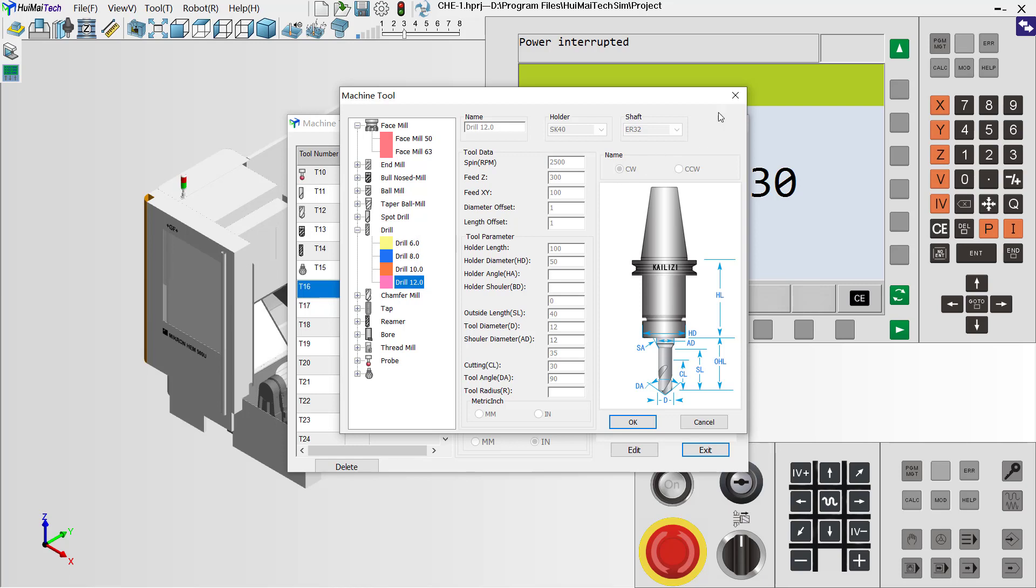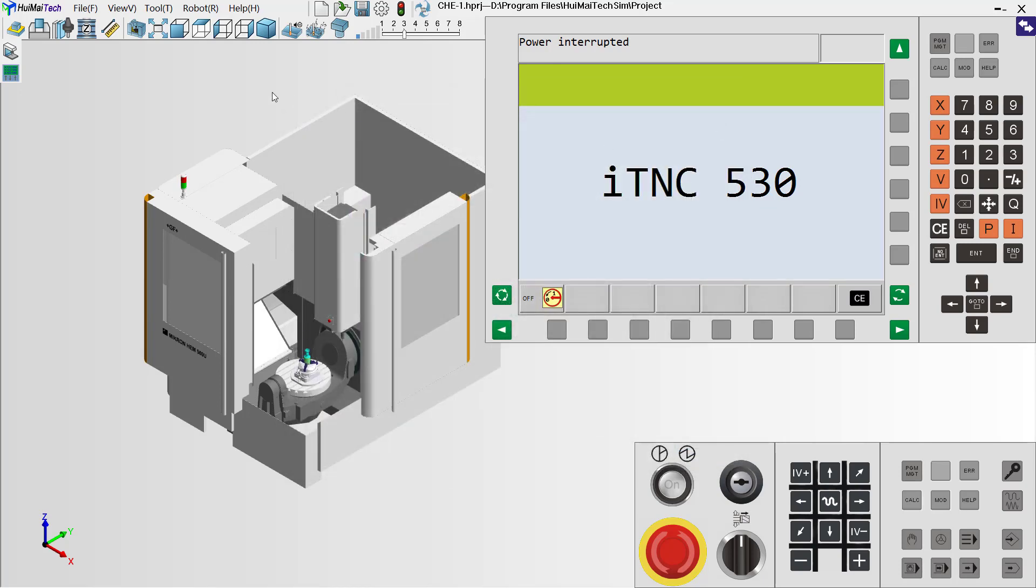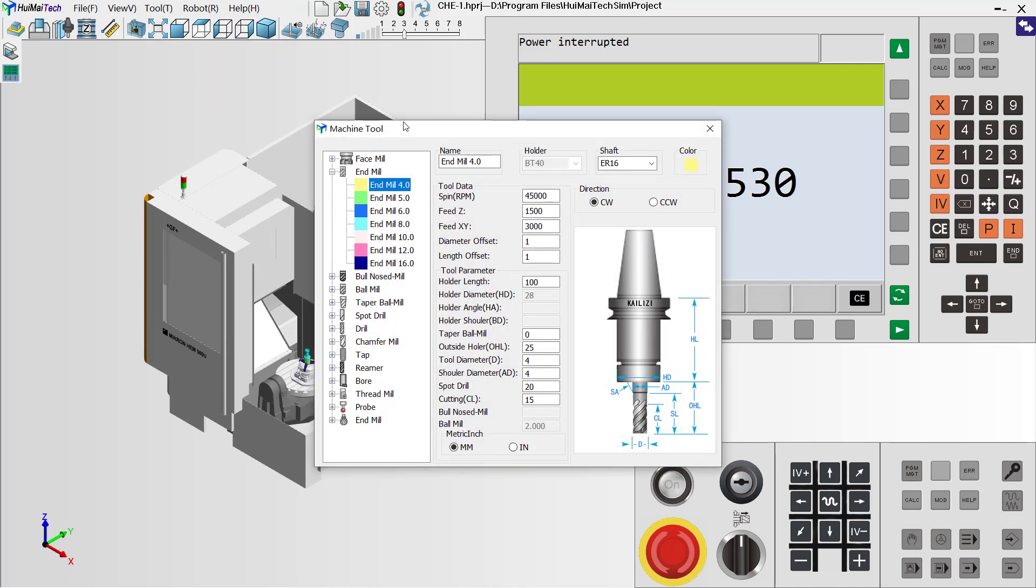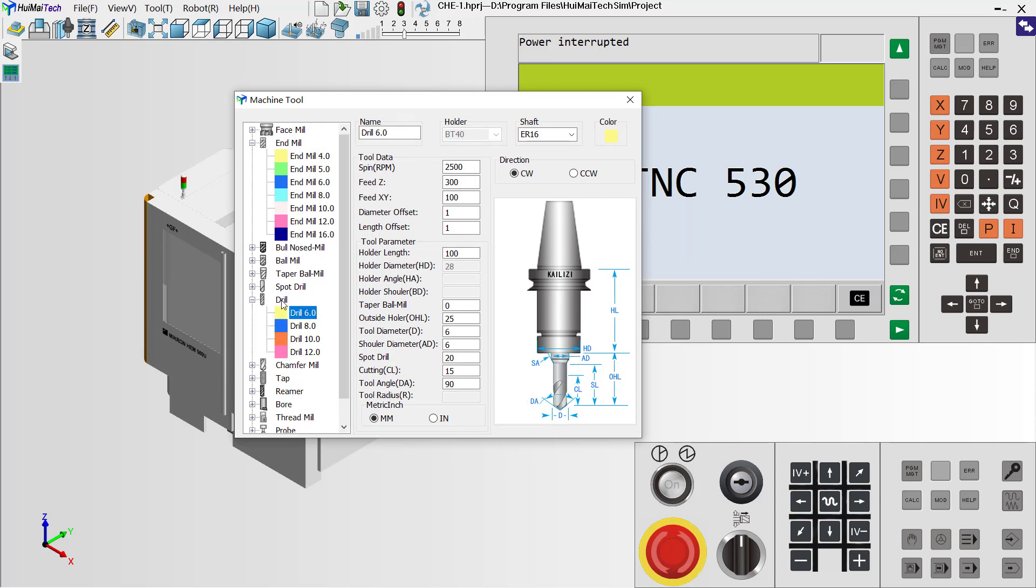We can close it first. From the tool menu, select system tools. In the system tools, we can select Drill.